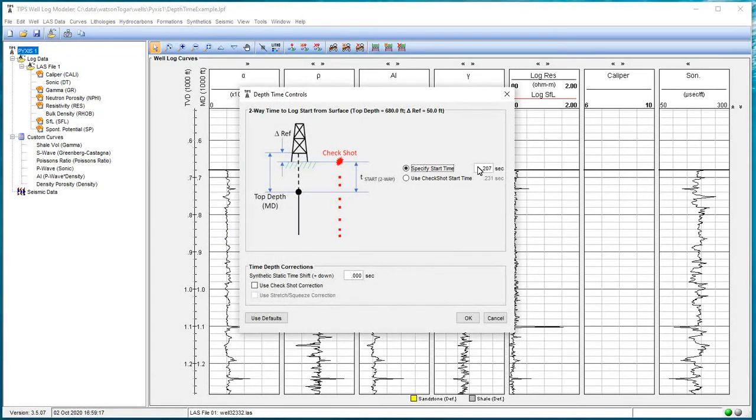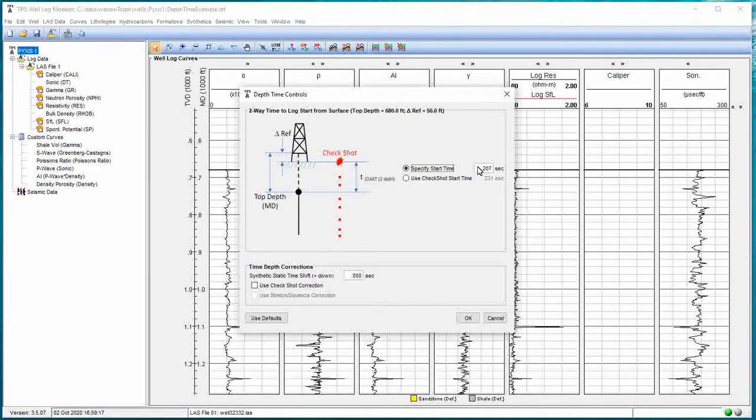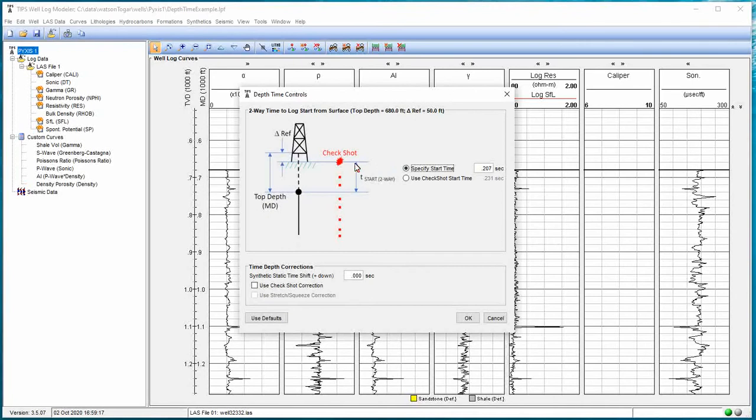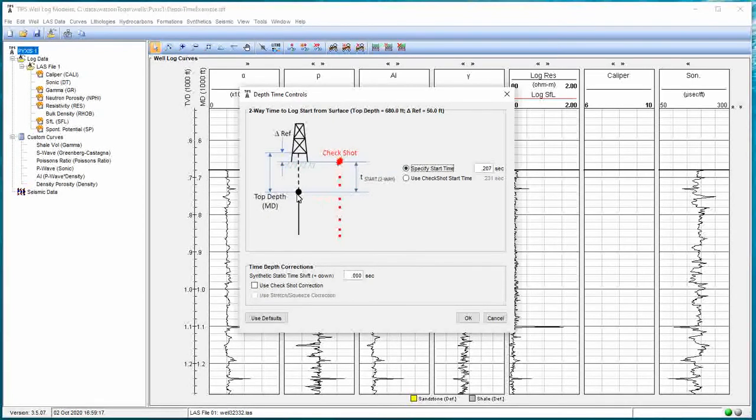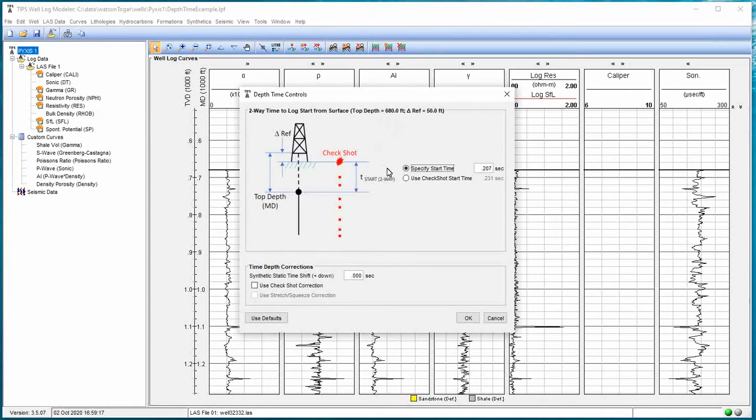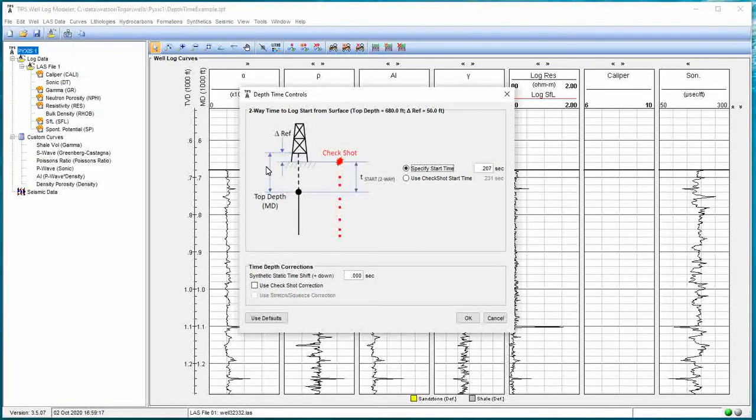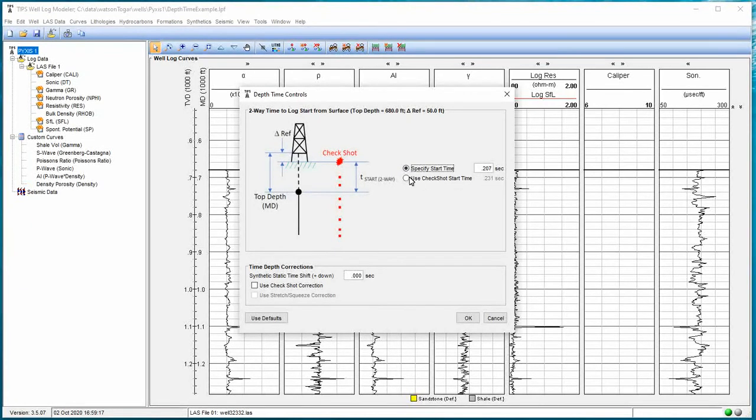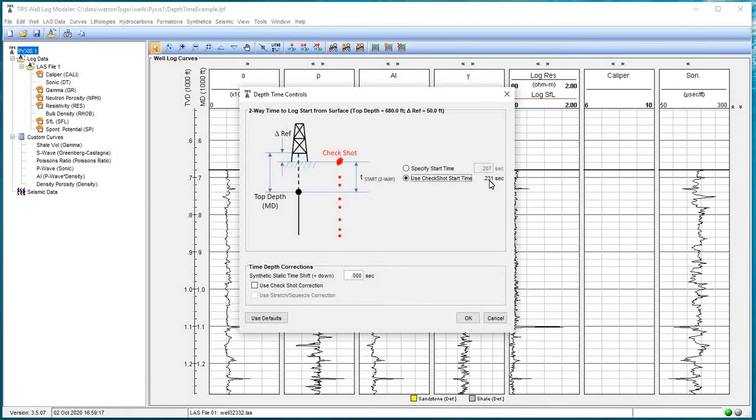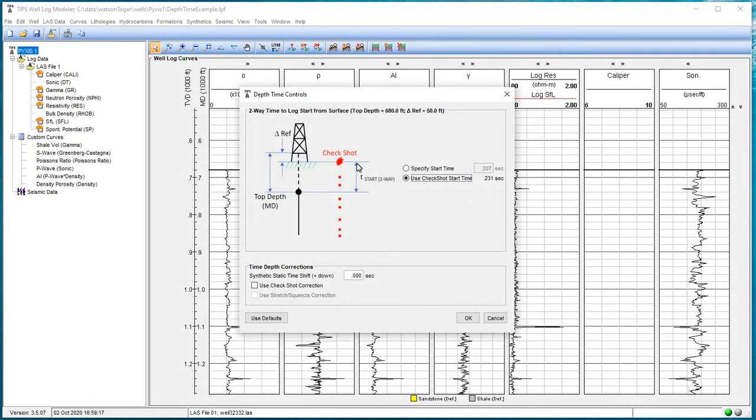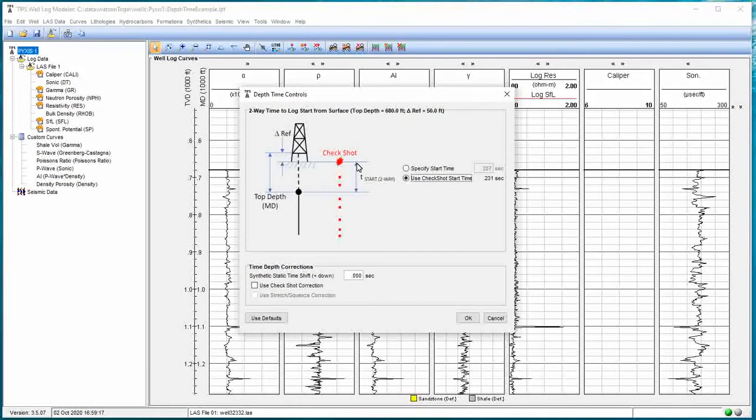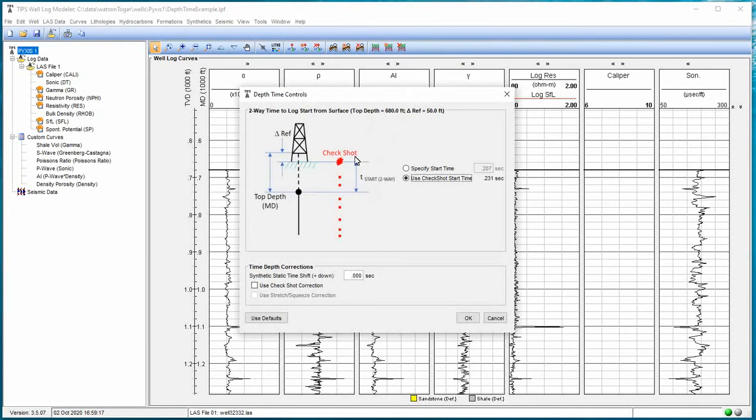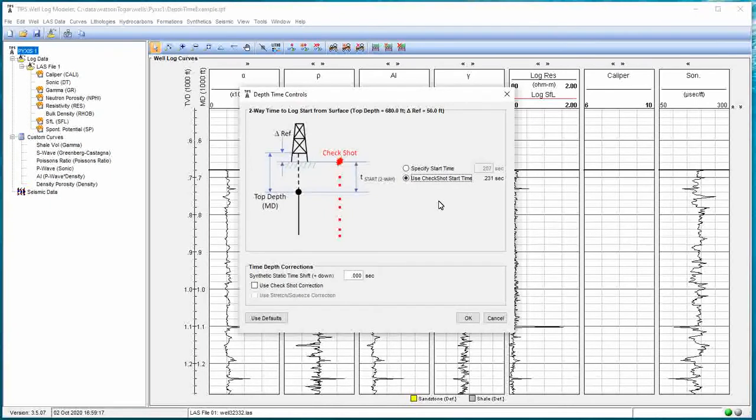Now we see we have a few more options that have become enabled. Previously, we specified a start time because we didn't have check shot data. We told the application that our two-way travel time from the surface down to that first measured depth, which is a log MD of 680, was at 0.207 seconds. That's to travel a total of actually 630 feet because it's 680 feet from the Kelly bushing, but I've got 50 feet elevation up here. We told it that it was 0.207. But now we have check shot data. I can say use the check shot start time. And it's computed that check shot start time. Based on what we entered, it determines the two-way travel time. It also takes into account this delta ref. So it looks at the check shot time and said, what was the travel time to get you down to 630 feet from the data you entered? Or down to our first well log point at a log depth of 680 feet.